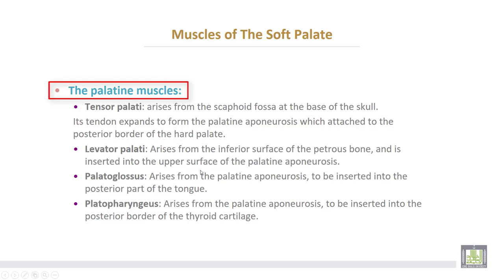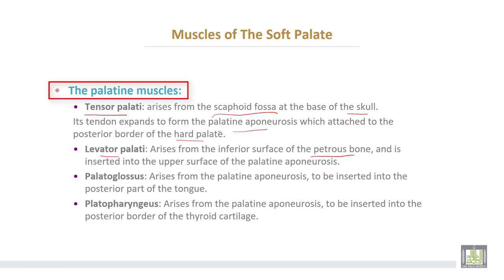The muscles of the soft palate. Number one, tensor palatii arises from the scaphoid fossa at the base of the skull, and its tendon expands to form the palatine aponeurosis which attaches to the posterior border of the hard palate. The second is levator palatii, which arises from the inferior surface of the petrous part of the temporal bone and is inserted into the upper surface of the palatine aponeurosis. Then palatoglossus muscle arises from the palatine aponeurosis to be inserted into the posterior part of the tongue.